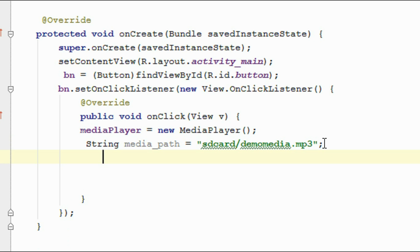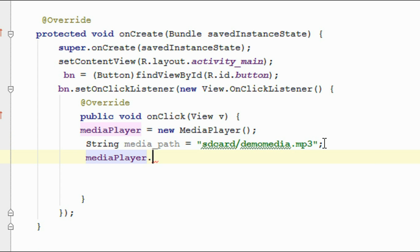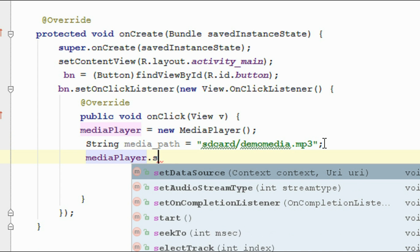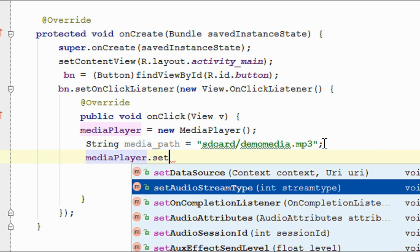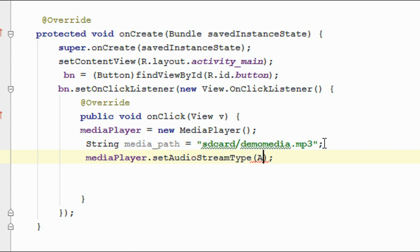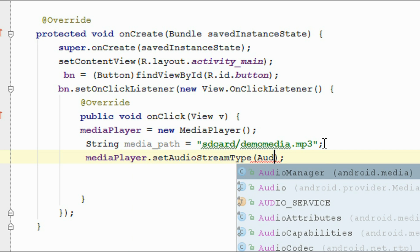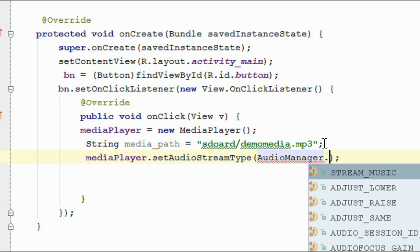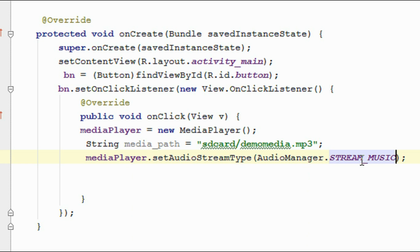Now we have to set some parameters for the media player. Call mediaPlayer.setAudioStreamType and set the audio stream type to AudioManager.STREAM_MUSIC.